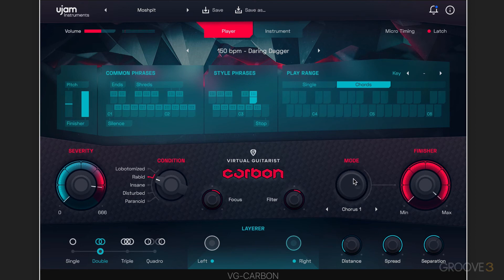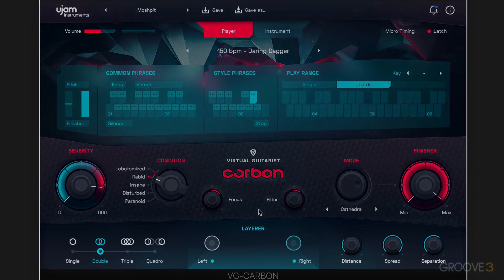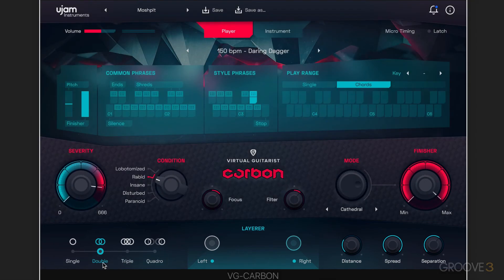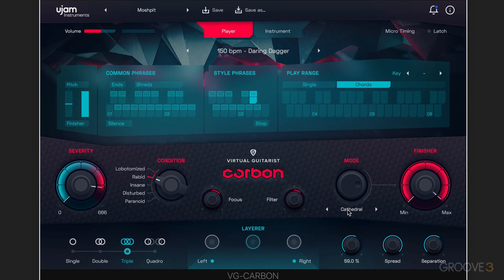Let's give you a little taste of some of the possibilities — we'll explore them in more detail throughout the videos. Now at the bottom, we have a layering section, and this is really interesting. It lets us stack and position up to four Carbons on top of each other. Right now we've been listening in double mode, but we can go to single, triple, or four modes. And then here we can choose the distance between the different layers, the spread of them, and separation — so we get some nice stereo thickening and width.